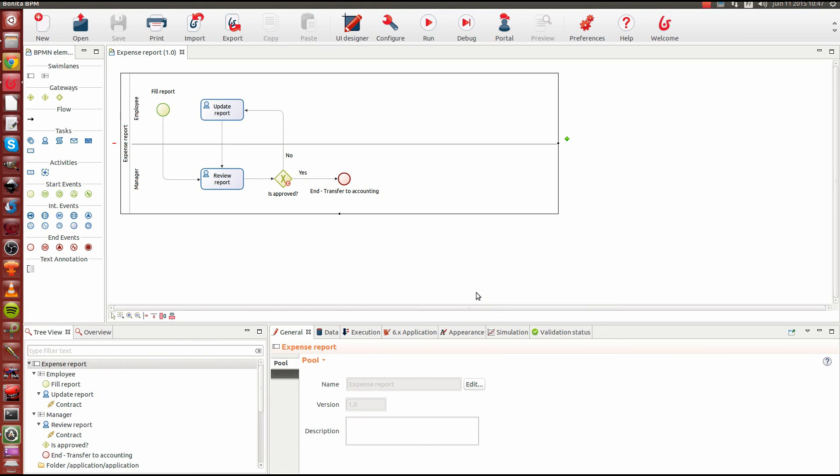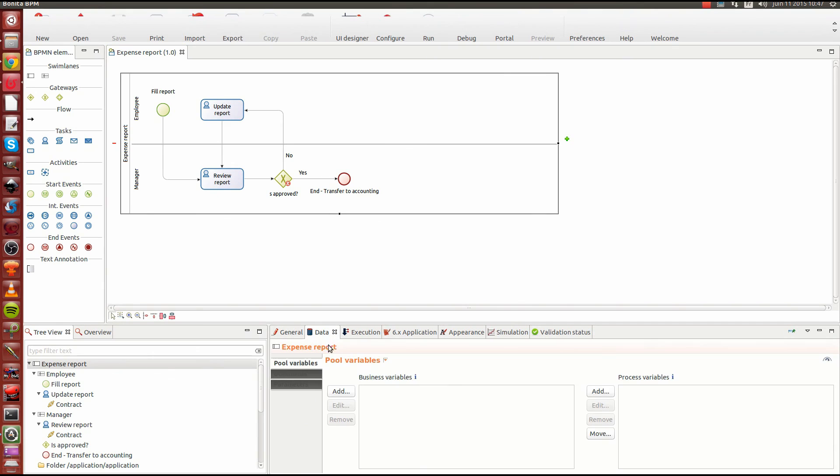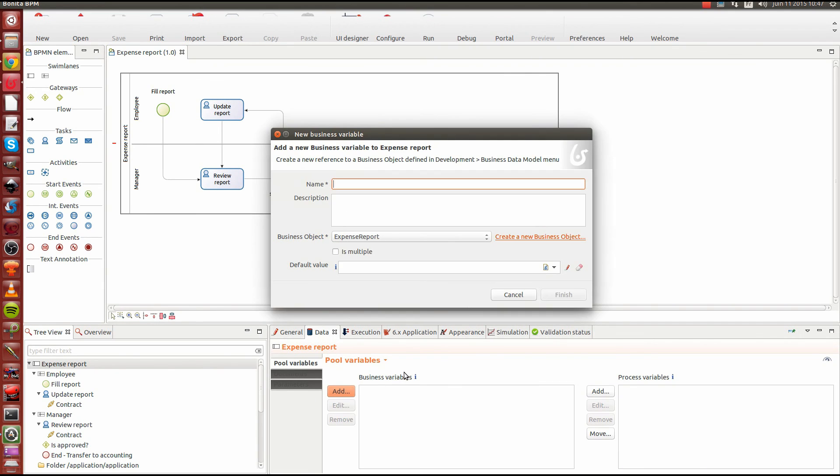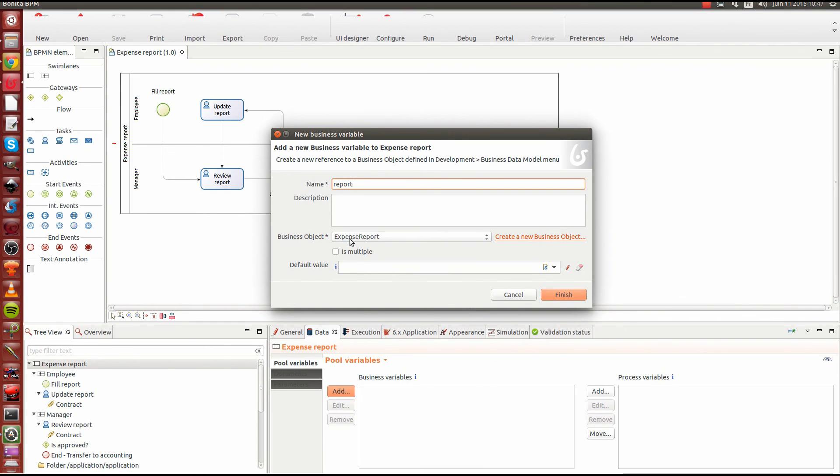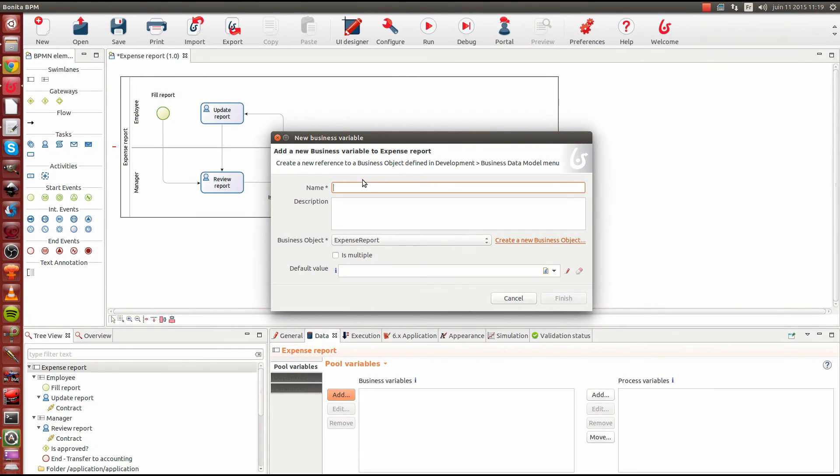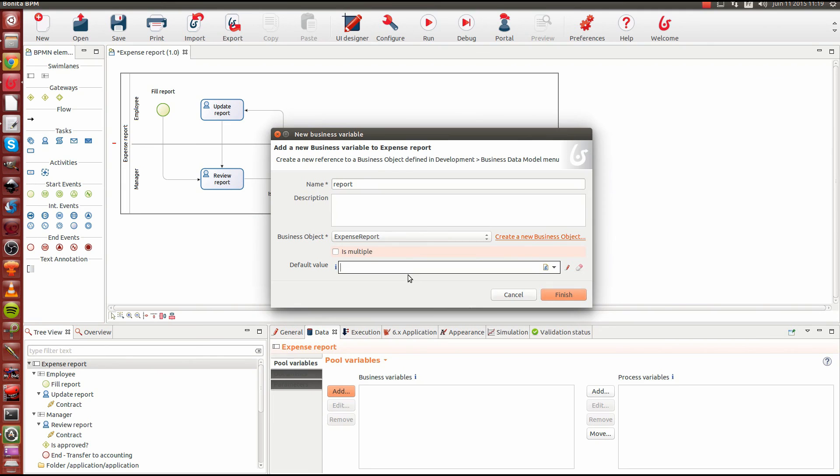Now that we have defined the model, we'll need to include some references to our business data. So I'm going to select my process pool here, go into data section, and I'm going to add some business variables. So I'm going to create just one object here. This will be my report. And it's going to be of type expense report, just as I did before. I'm going to name my object report. For its type, I'm going to choose our object expense report, which is already preselected here. And I'm not going to specify an initial value. I'll just leave it blank for now.